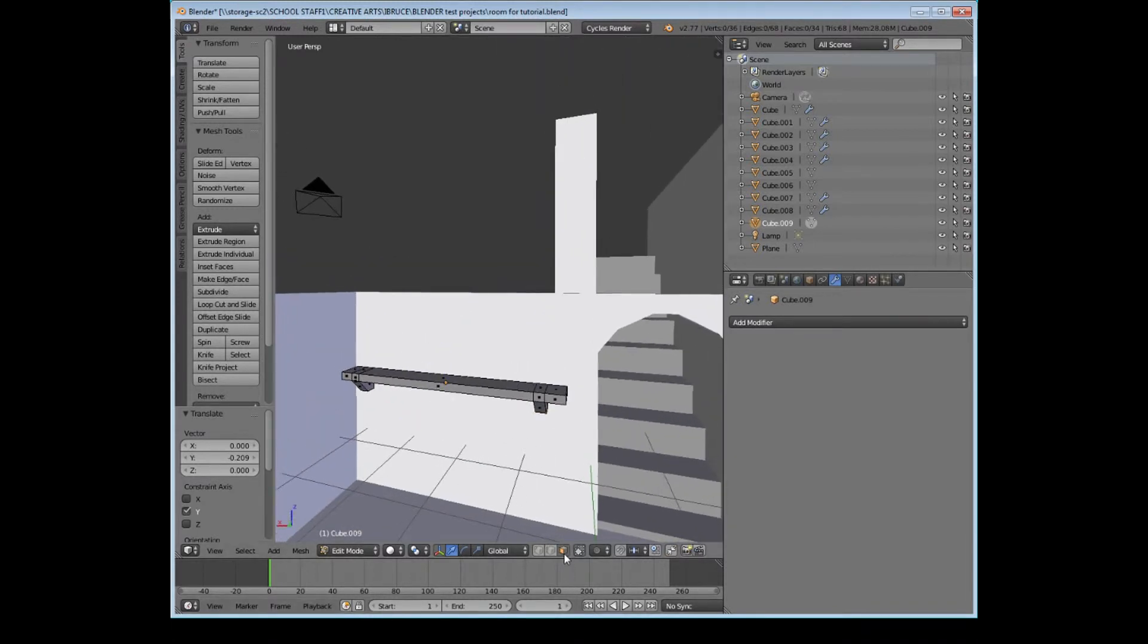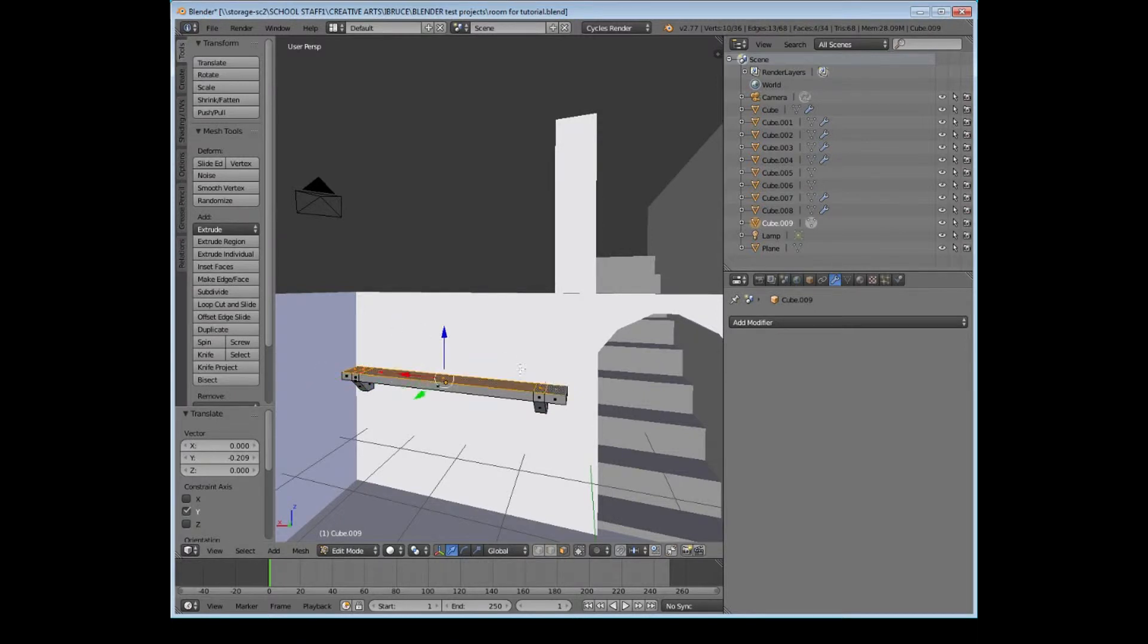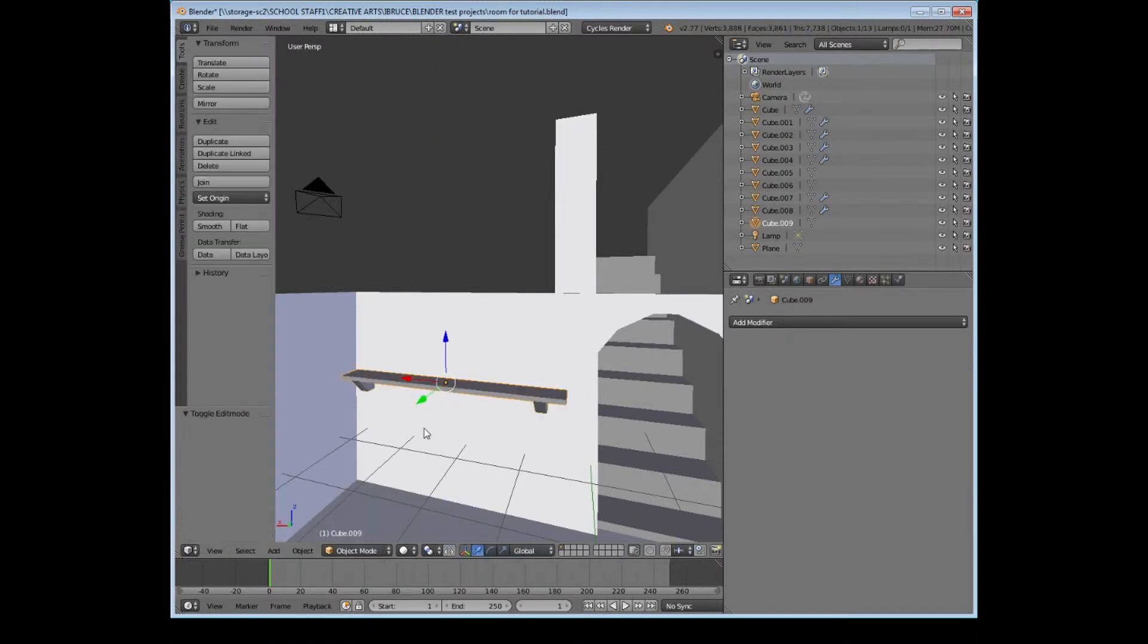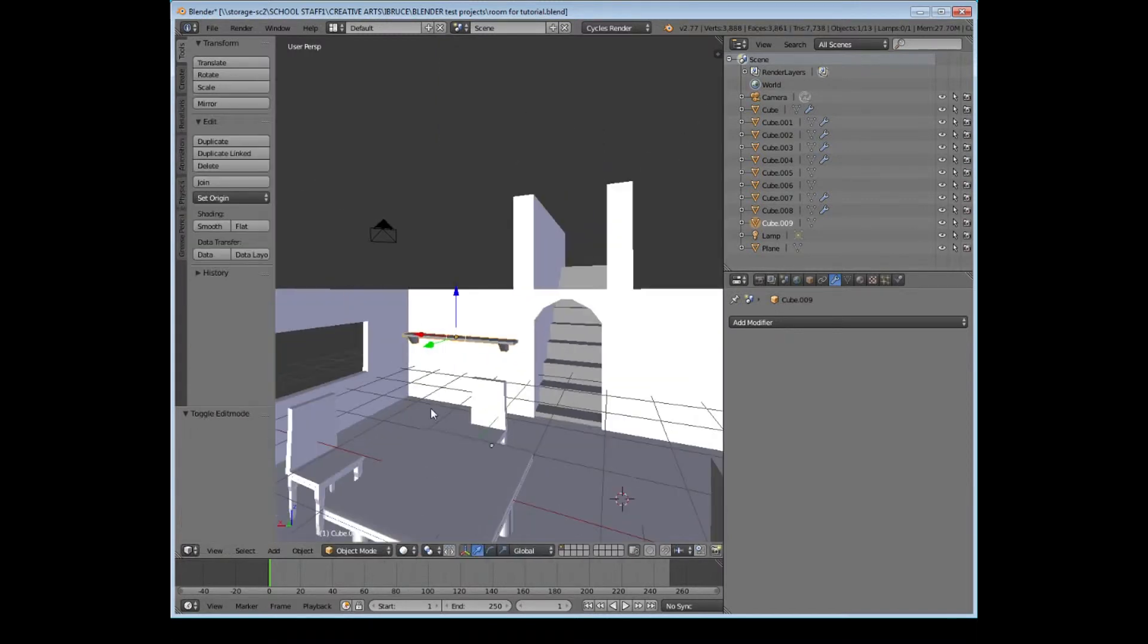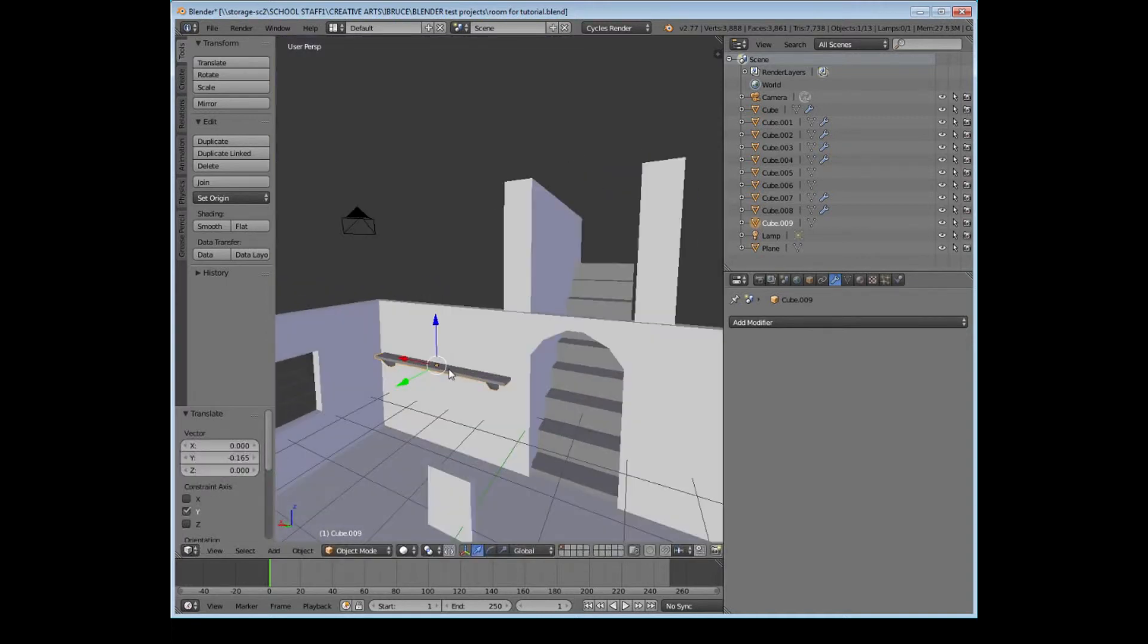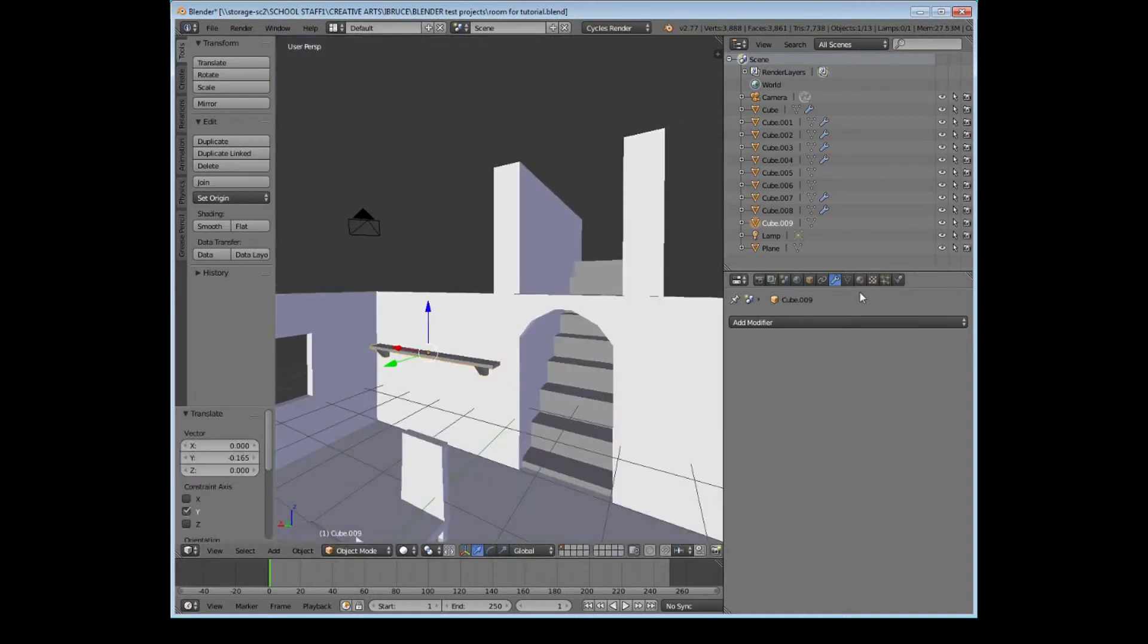And there we go. Very simple bookcase. Very, very simple bookcase there. Let's flatten it out a little bit actually.